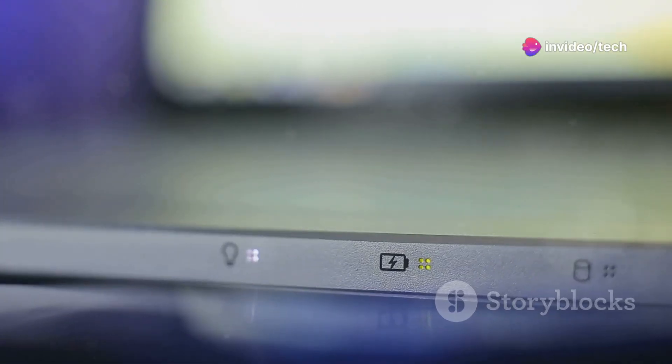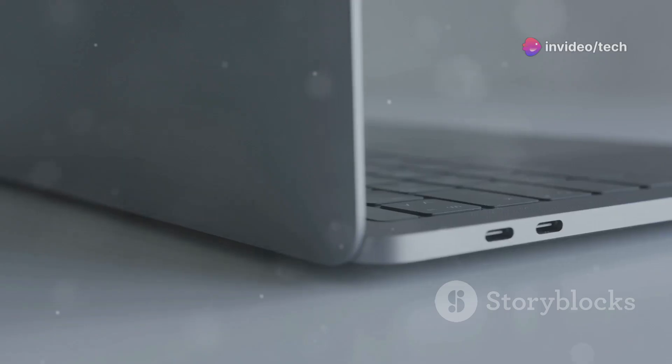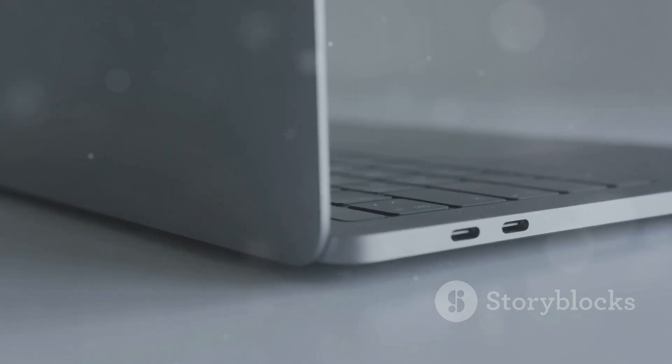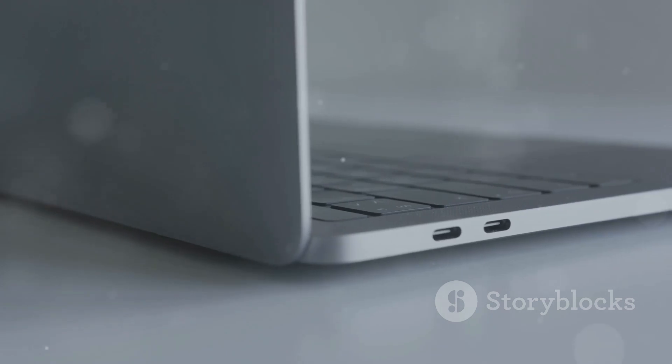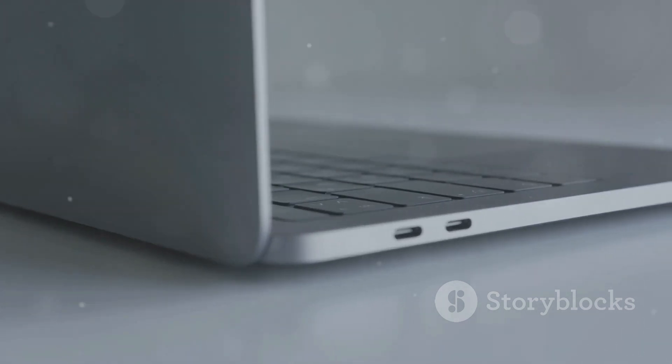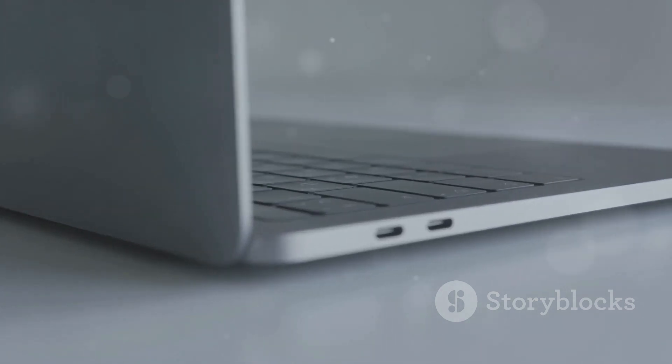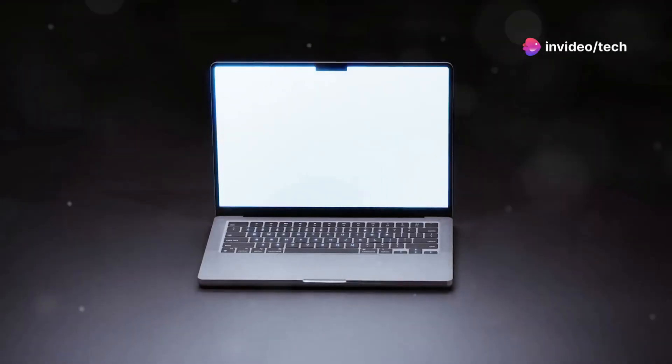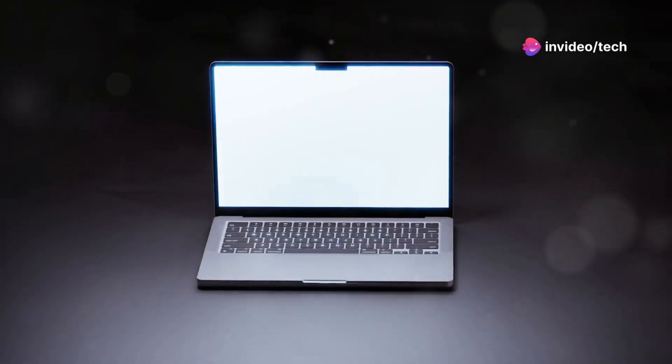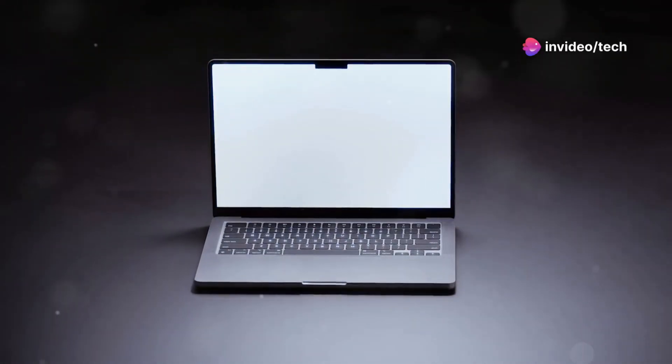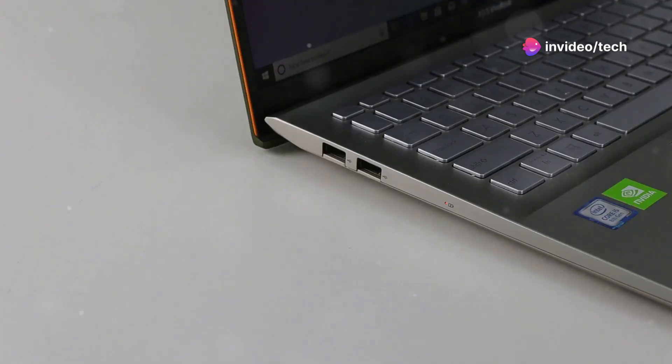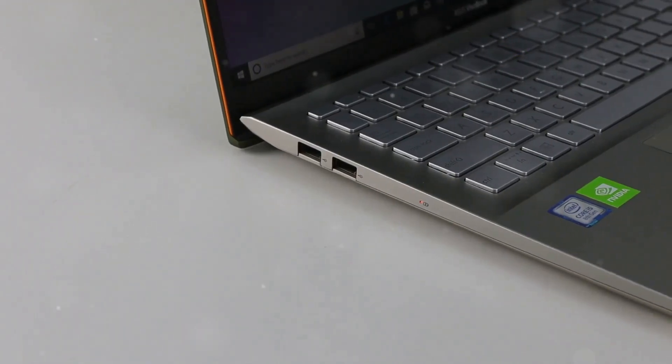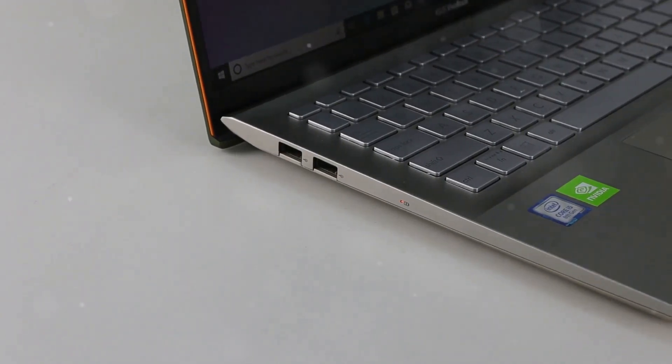Design and Build Quality: The ThinkBook 16 has a sleek and professional design, featuring a sturdy aluminum chassis that exudes durability and style. Portability: Despite its large screen, it is relatively portable, though it might be a bit heavy for frequent travelers.